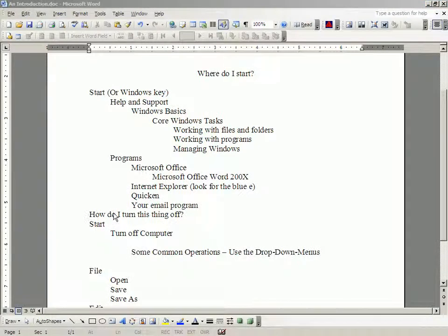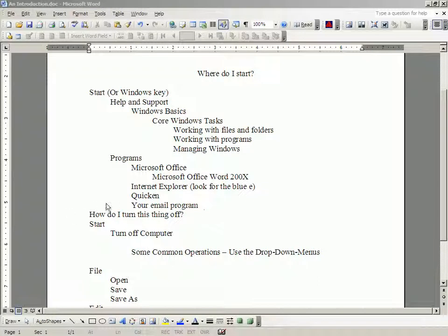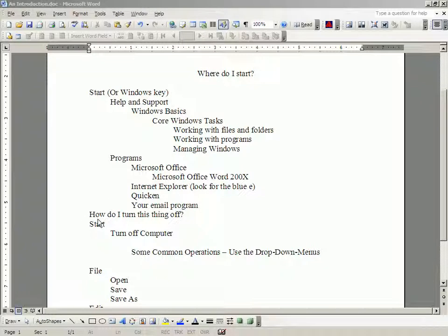So that is a sampling of the programs on my computer or yours. One more thing before we get into some details on some common operations.